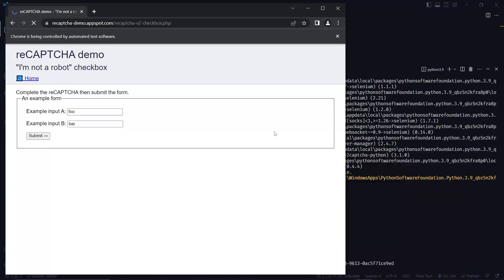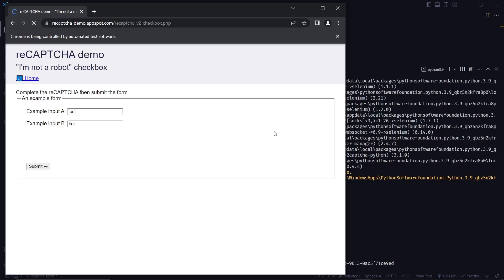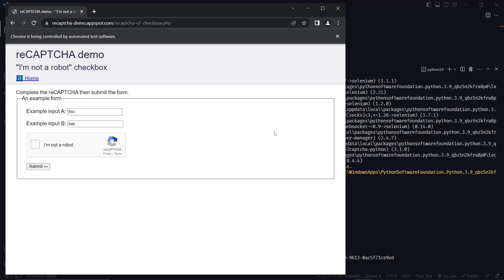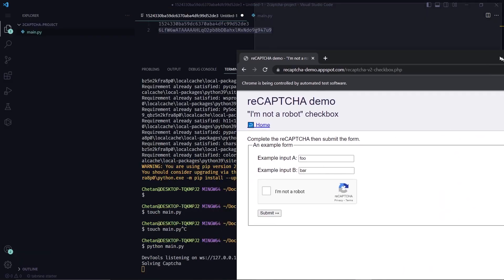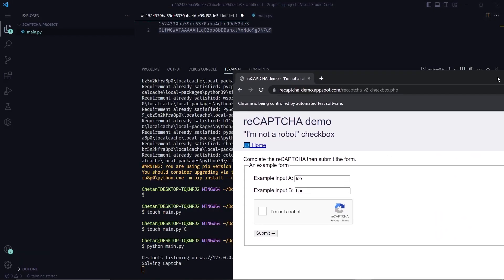The Chrome browser has been launched. We load the target page. And as you can see the CAPTCHA is getting solved.